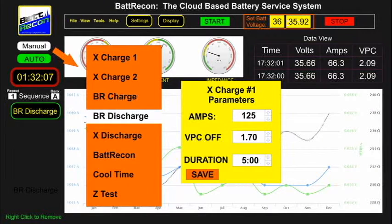X-Charge 2 is an abbreviation for external charger connection number 2 — the connection of an optional second external charger type, such as a constant current charger. BR Charge is the selection of the internal bat recon charger.